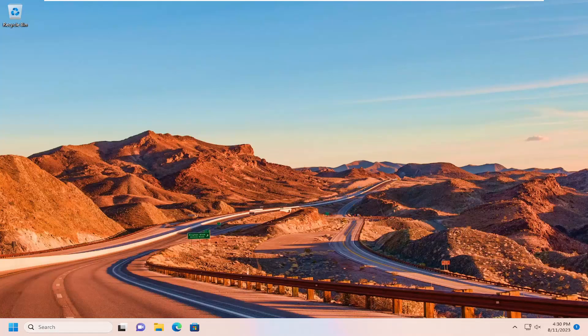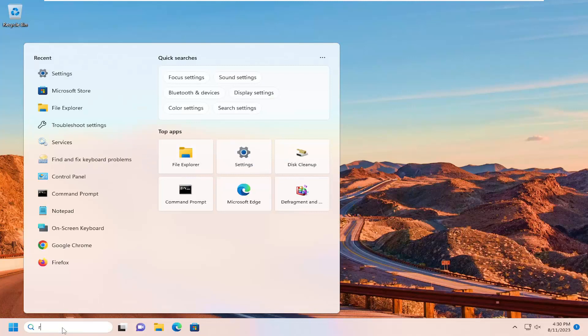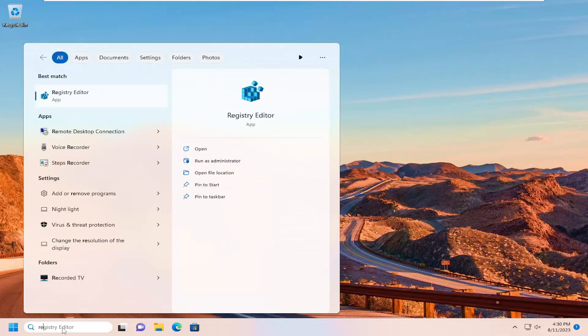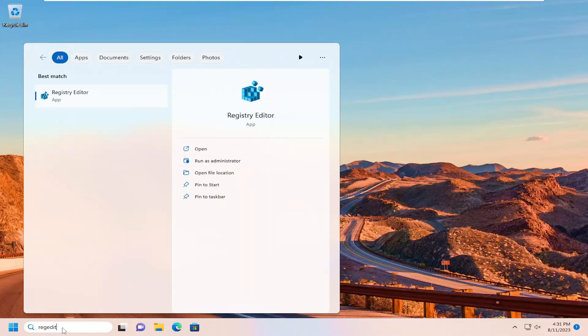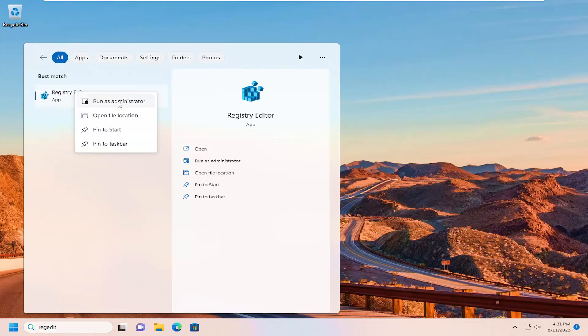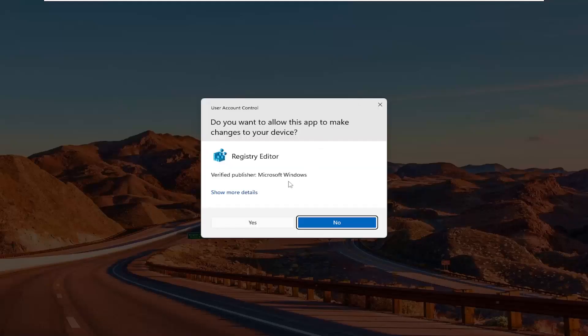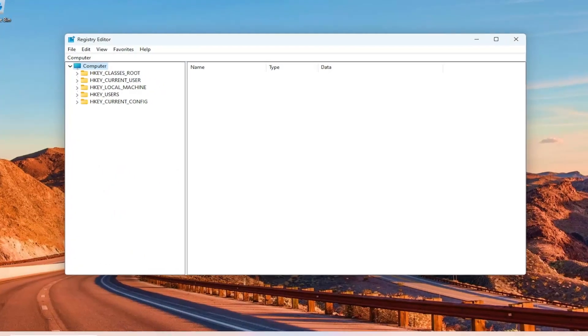All you have to do is open up the search menu, type in regedit, R-E-G-E-D-I-T. That's the Registry Editor. Go ahead and right-click on that and select Run as Administrator. If you receive a user account control prompt, select Yes.